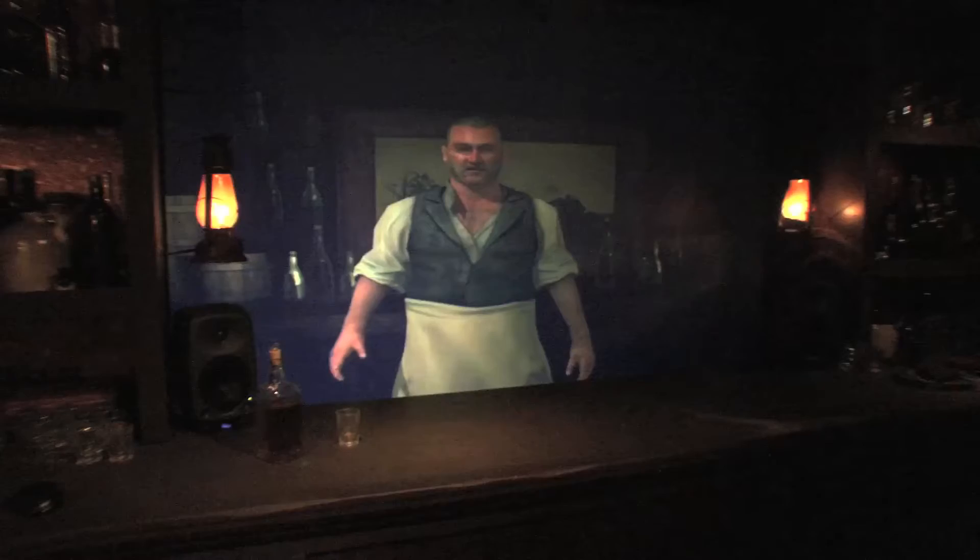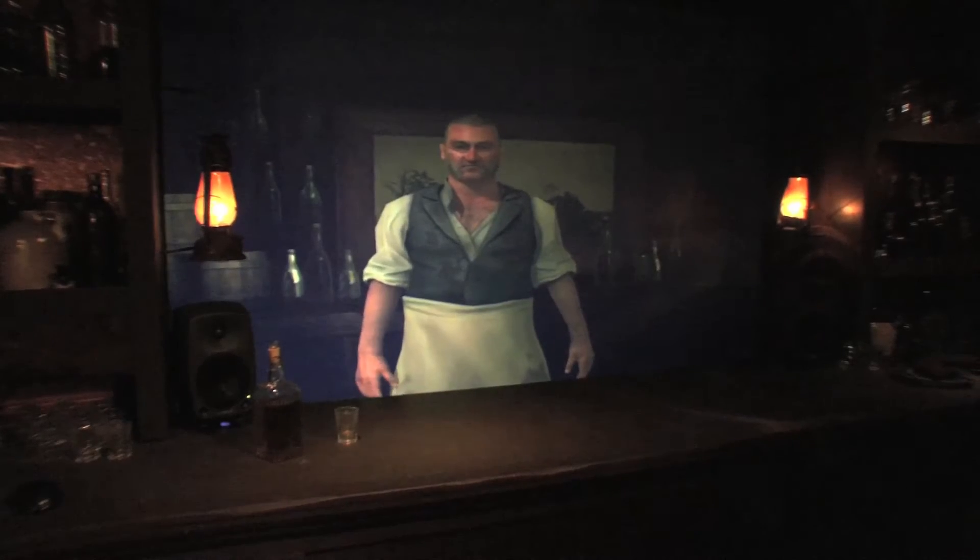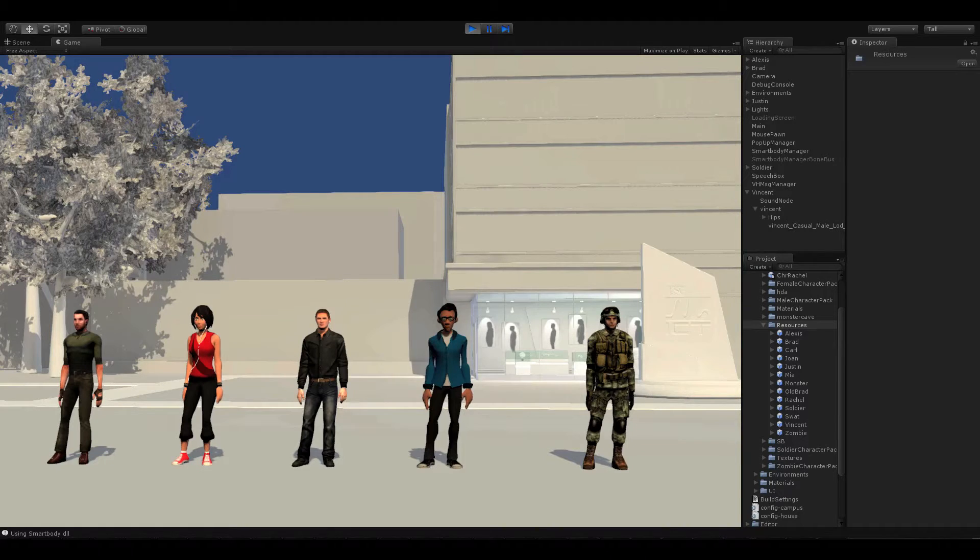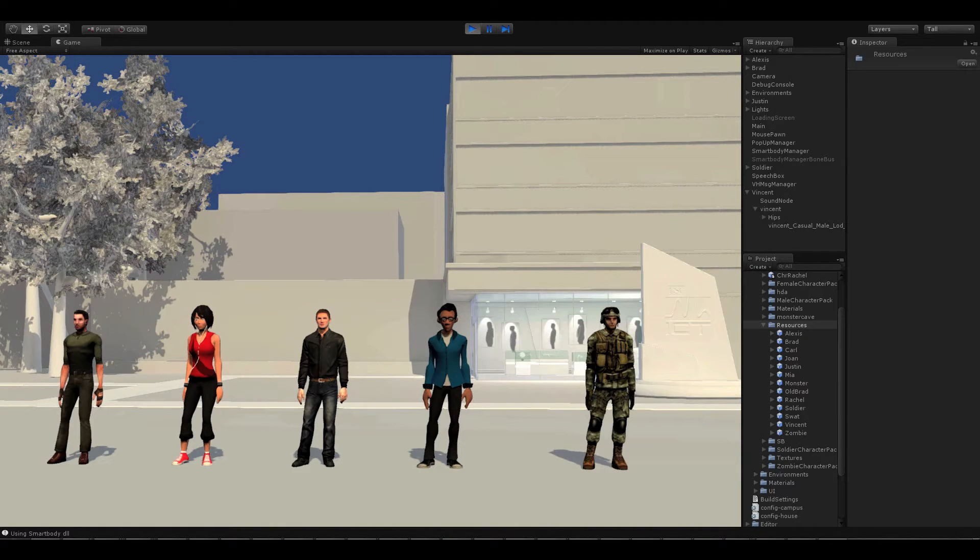The USC Institute for Creative Technologies has been developing virtual humans for over a decade. Now, with the virtual human toolkit, you can make your own.